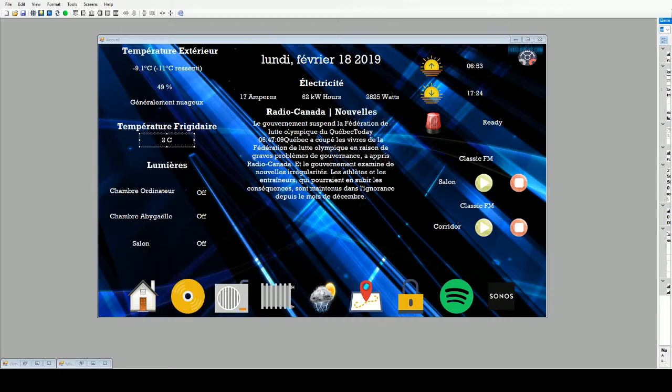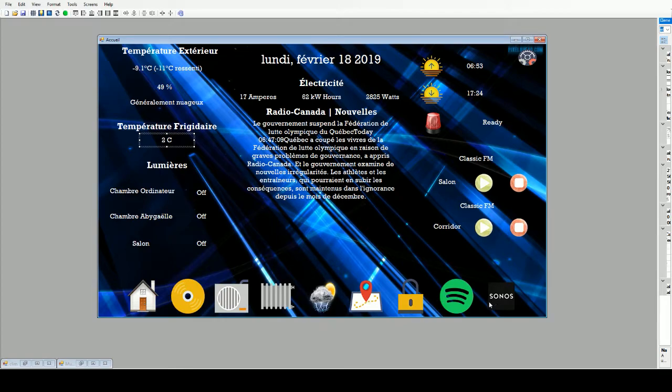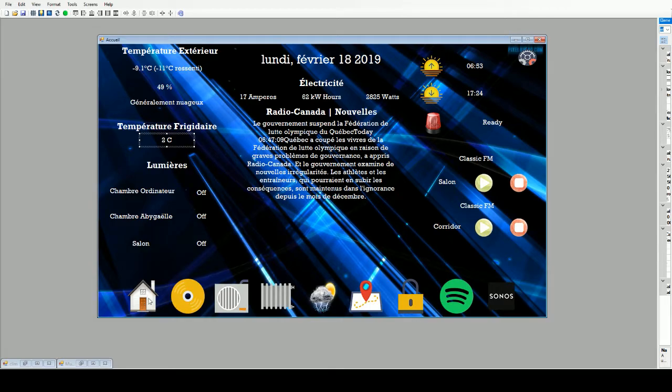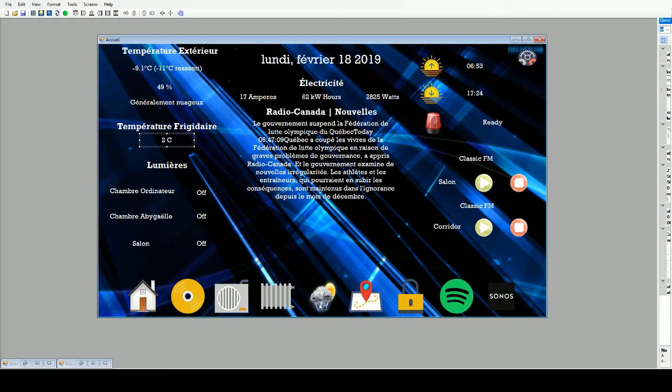On the bottom, I got all my icons for what I want to do with the tablet. I got the home button, the music, the HVAC with the heat, and the temperature for the weather.